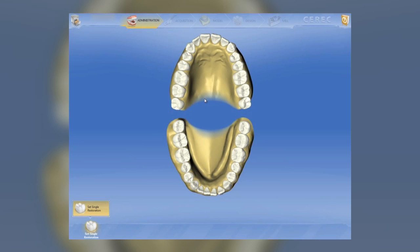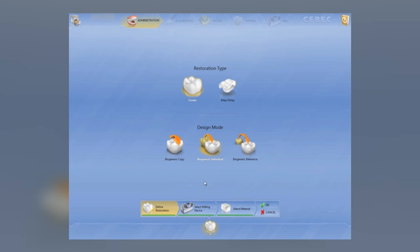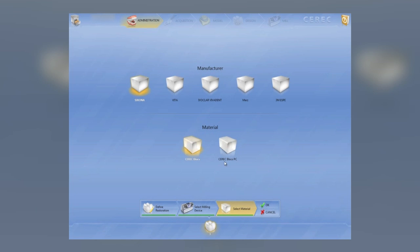As you can see, the workflow is very different. In the administration tab, you select the tooth you're going to be working on. You can also select the type of design and the type of restoration you want to utilize for the case.